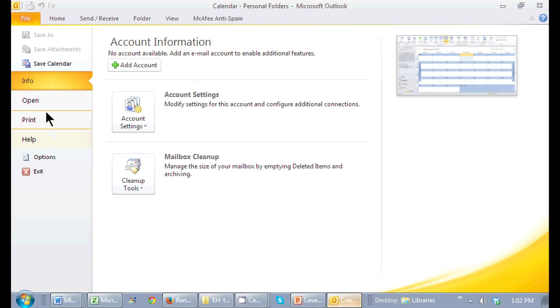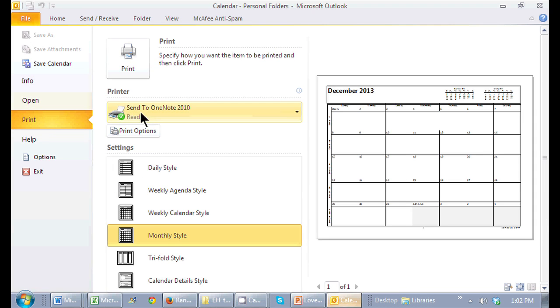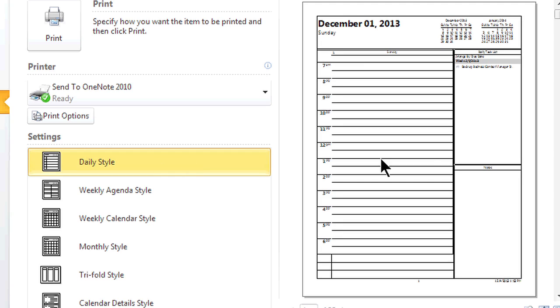Now one of the nice things about printing, I get quite a number of print options, particularly on my calendar, because I can print the daily style which shows me a nice daily calendar or a weekly agenda.